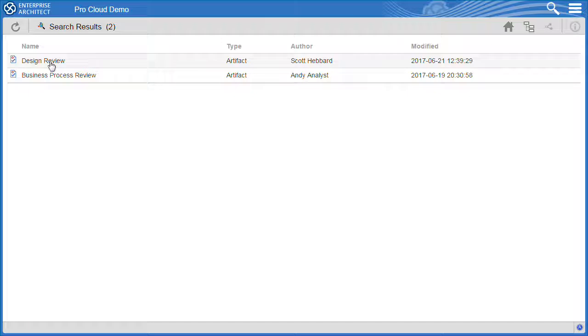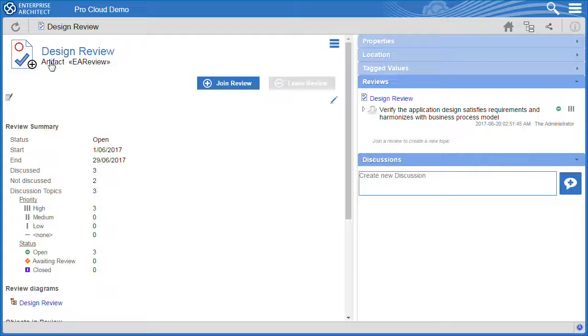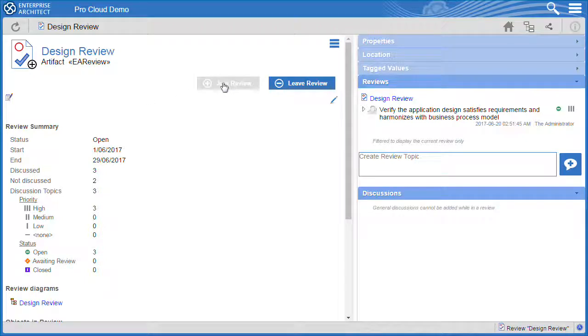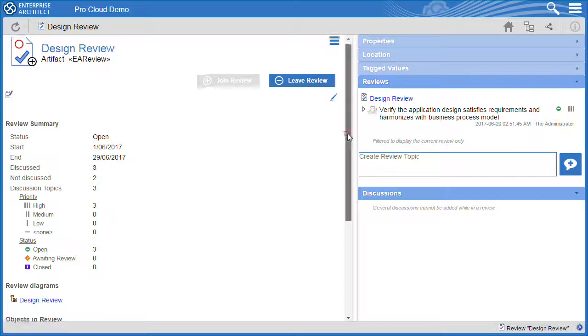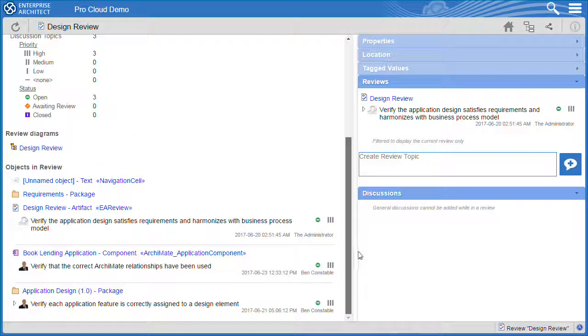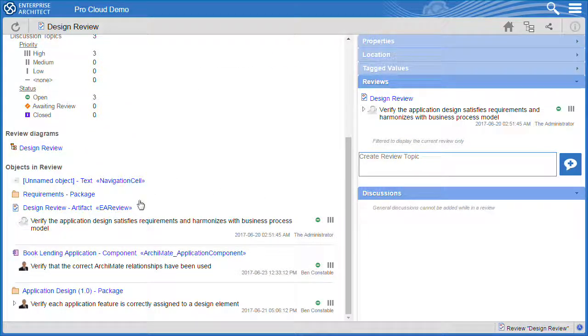I can click on a review to investigate further. Just like in Enterprise Architect I can join a review in order to contribute to the discussion. I can see all of the discussions for that particular review, be it an element or a package.